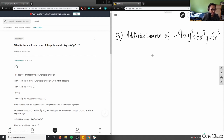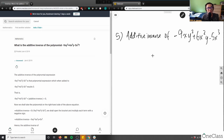So the additive inverse of negative 9xy squared plus 6x squared y minus 5x cubed. Let me define a couple things. When we're talking about additive inverse, the additive inverse is simply just setting it to zero, and then we're going to move all the variables to the other side.